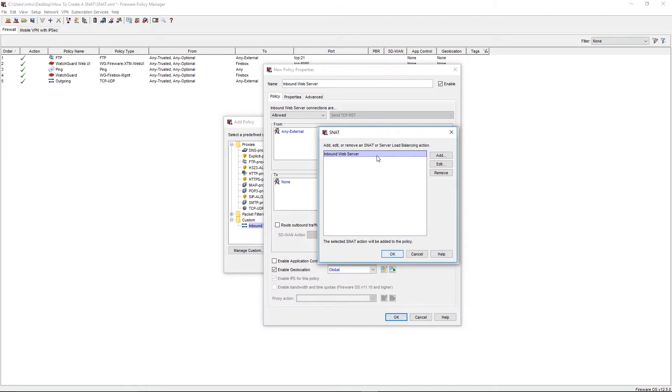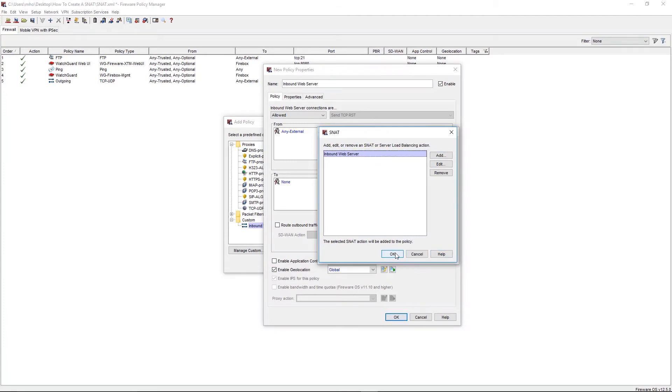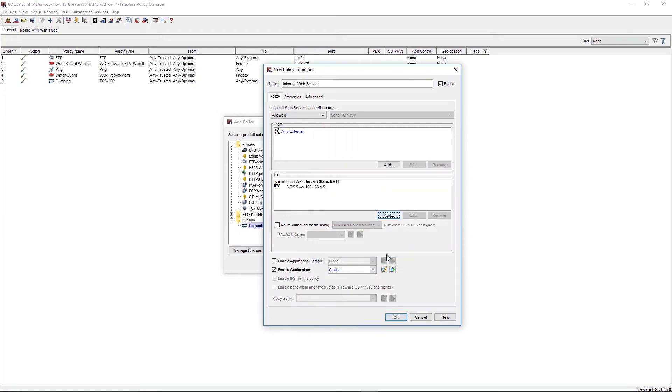We'll then select our Static NAT from the action list, and then select OK. The policy should now be configured as From Any External to the Static NAT action we had just created. Click OK.